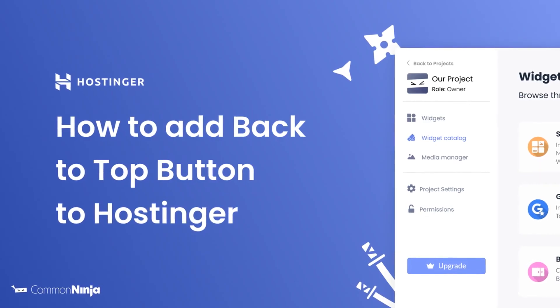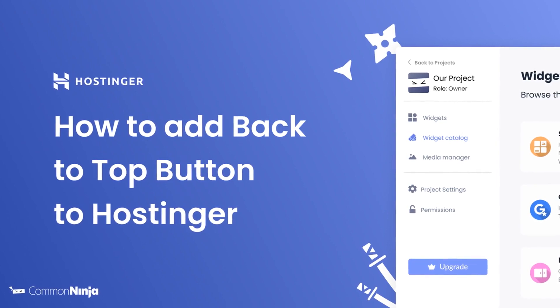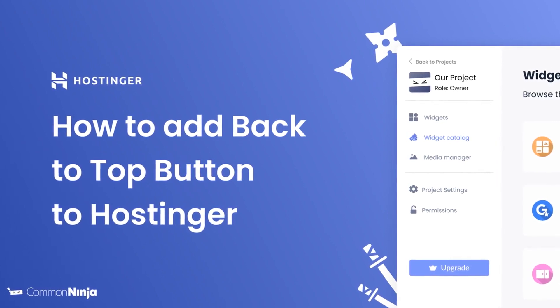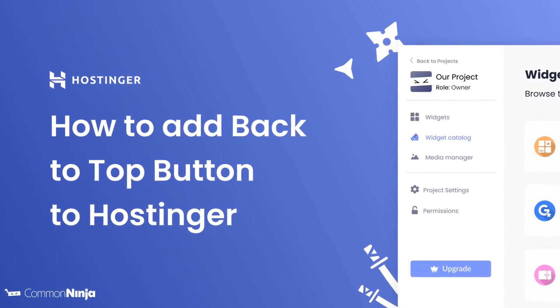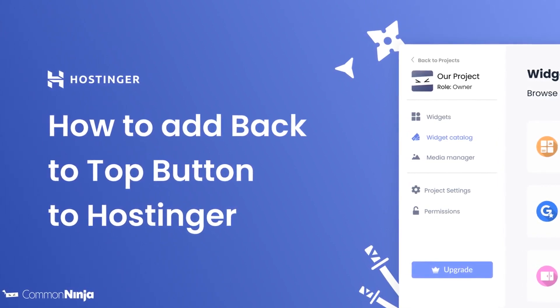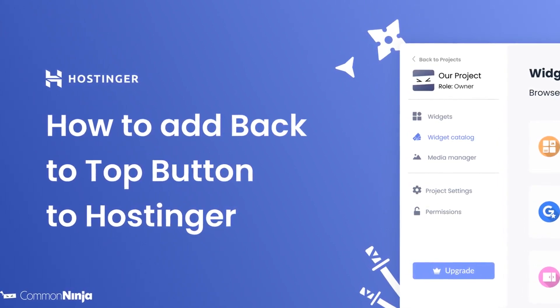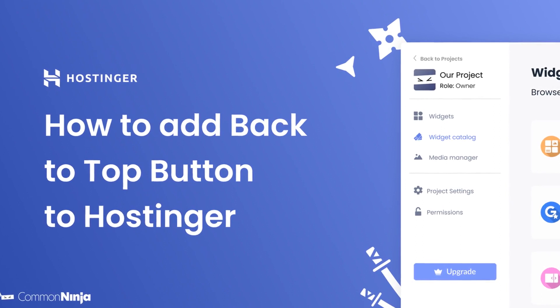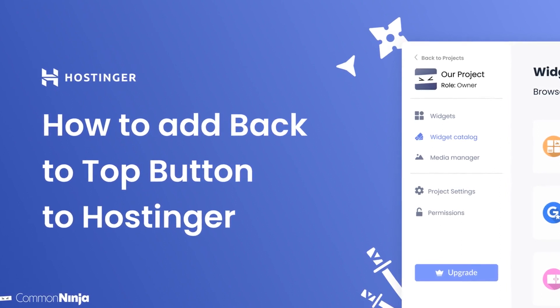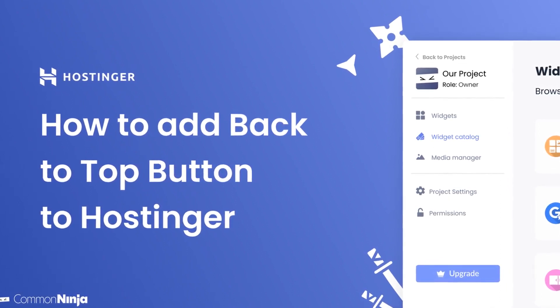Hi, my name is Danielle and in this video I'll show you how to create a back to top button and add it to a Hostinger website. Let's get started.